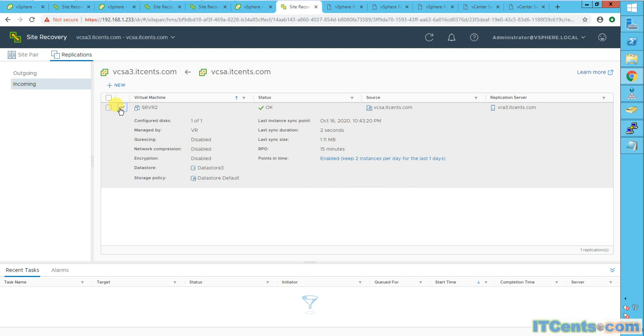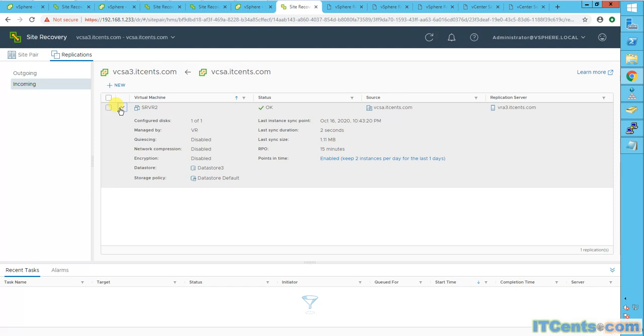So this is how we configure vSphere replication on a VM level, and we protect and configure vSphere replication to replicate VMs from one site to another site. In next video I will show you how to recover VM in DR site or let's say server two in offshore site if you need to. Okay, so take it easy.